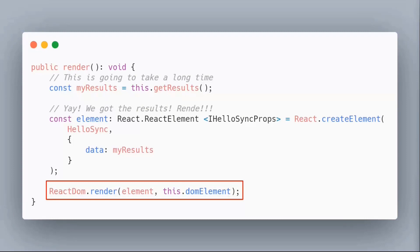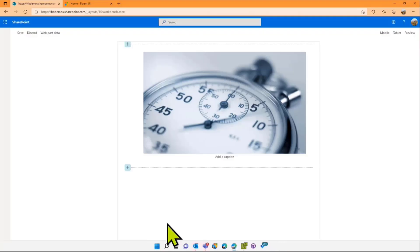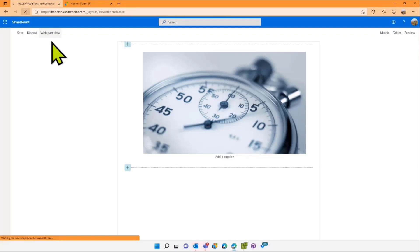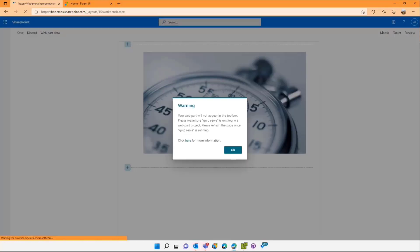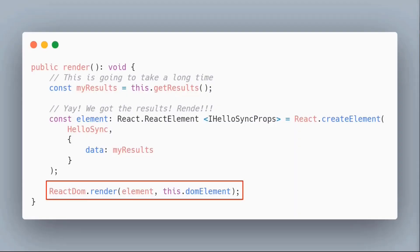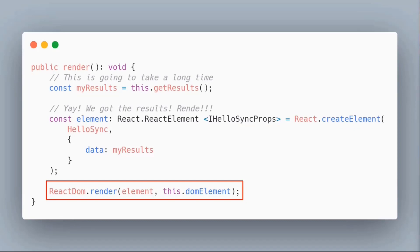Let's look at what that does on a page. Here I have a web part. If I refresh the page here, give me a second, my gulp serve actually died while we're doing this. I swear I had that ready just before the call. I'm just starting the gulp serve on my browser page so I can show the web part.